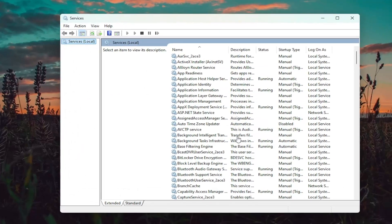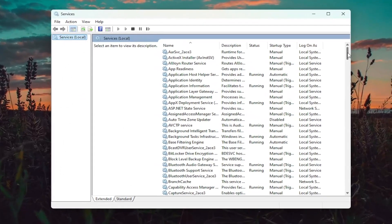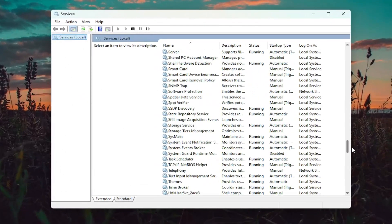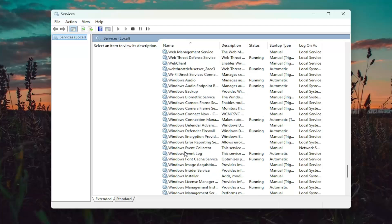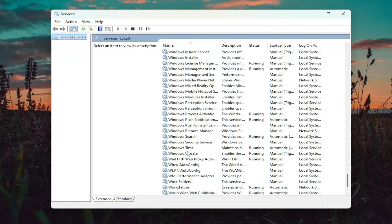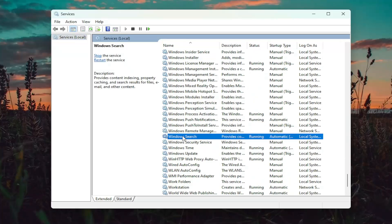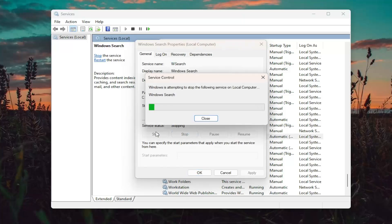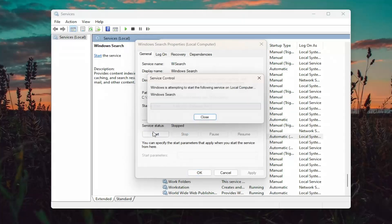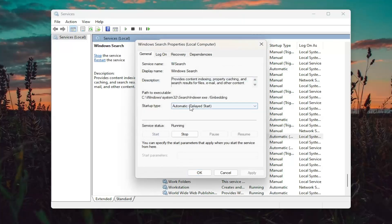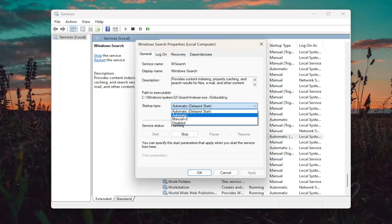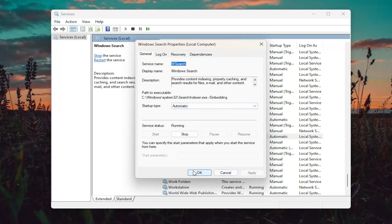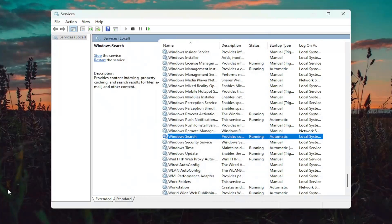Now you want to locate Windows Search and double click on it. You want to stop the service and then start it back up. You can set the startup type to Automatic as well, and then select Apply and OK.